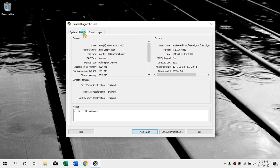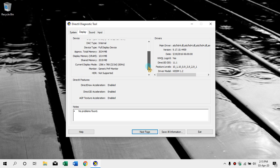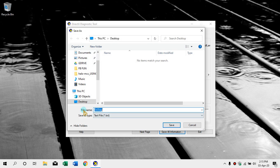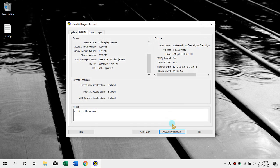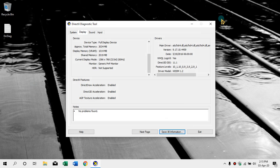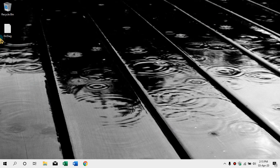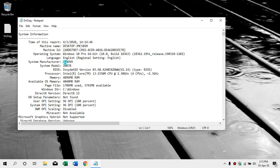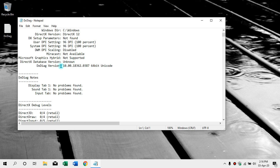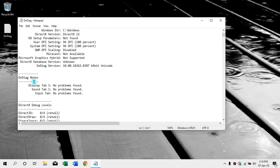As you can see, you can save all information. Let's save all the info and we will show you. As you can see, we are coming to the system information. You can see the videos on the left-hand side.